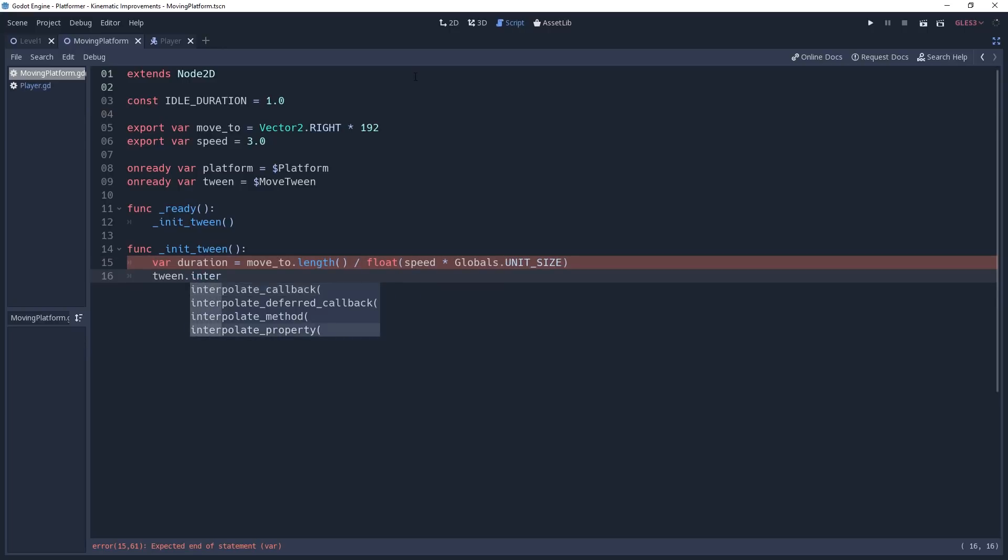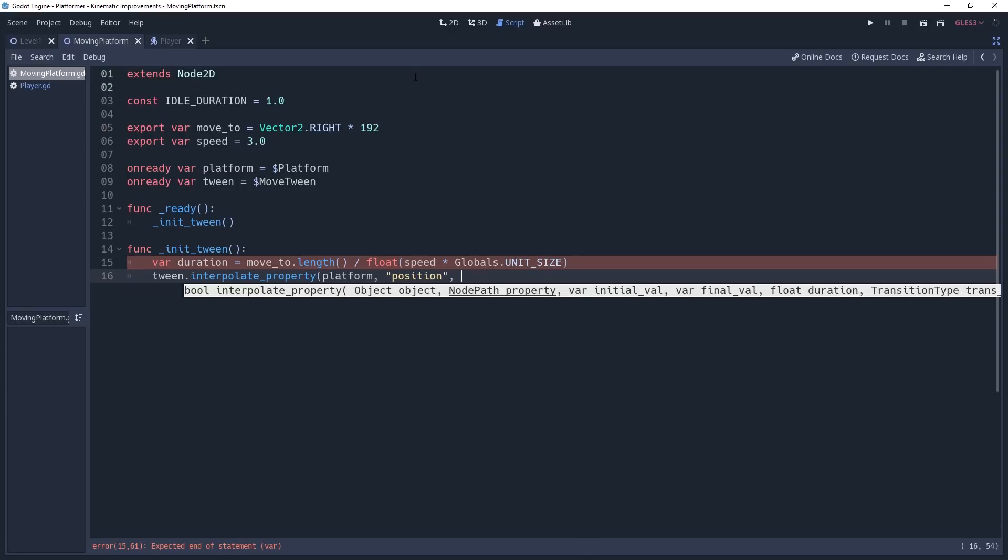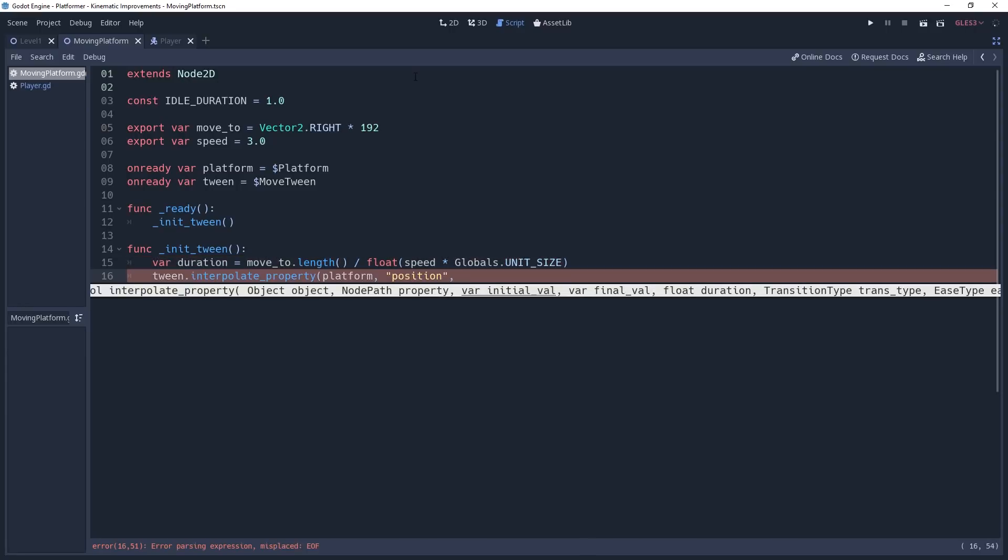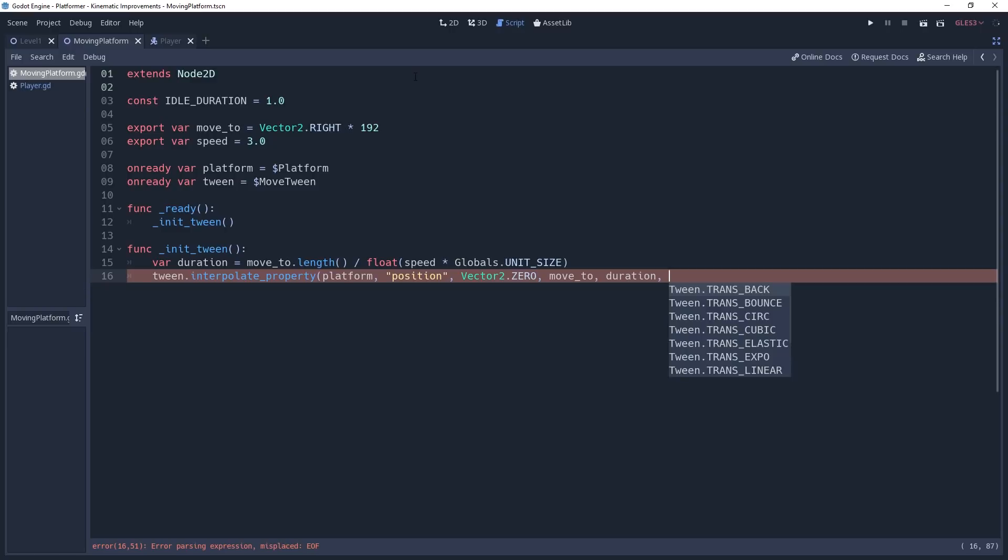Now we can set up our tween. We'll call its interpolate_property method, give it our platform as the node, and position as the property to interpolate. With this platform, you'll recall that I parented it to a Node2D. Because of this, we can assume that the platform will start with a local position of 0, 0. So we'll set the initial value as Vector2.ZERO, the final value as our moveTo variable, then give it duration as the duration parameter.